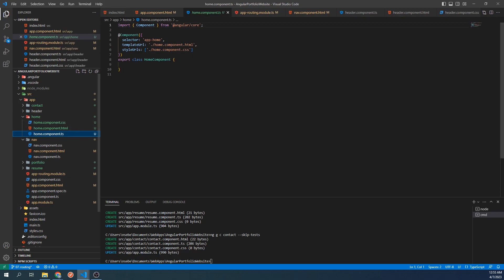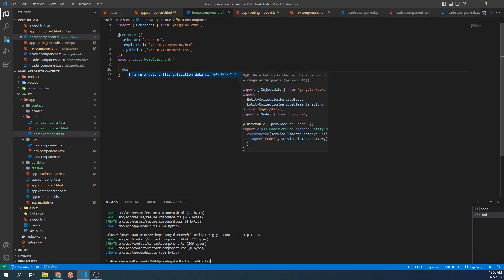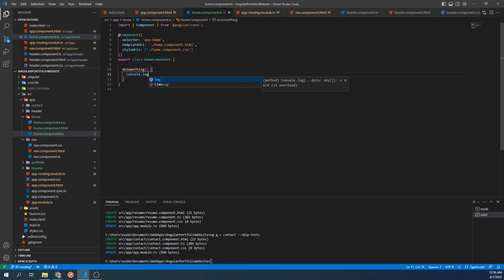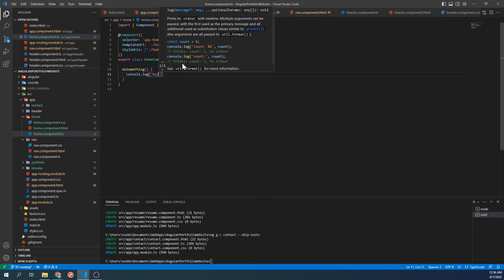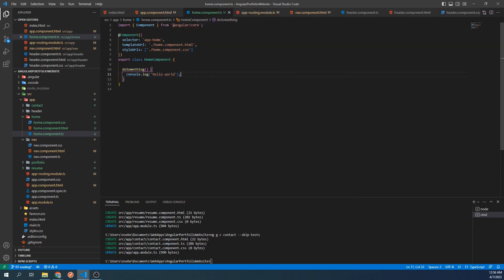In order to set the title, we're going to need to use what's called a service in Angular. A service provides a set of functionality that is available globally to all of our components. This differs from the typescript file we have in front of us which can provide functionality to a specific component. For example, if I were to create a function here called do something, I could then add a button to my home component and only within my home component could I have that button call this function when clicked.